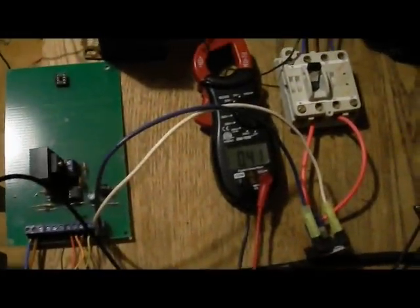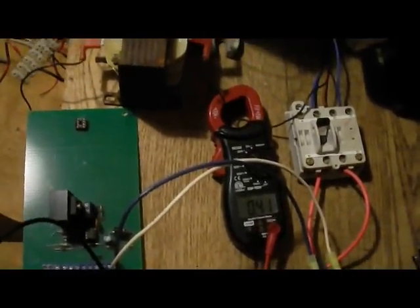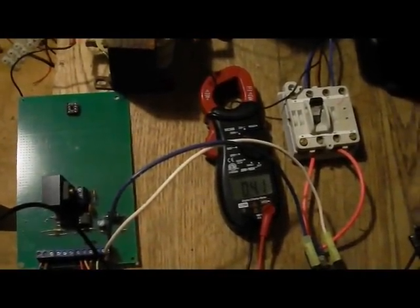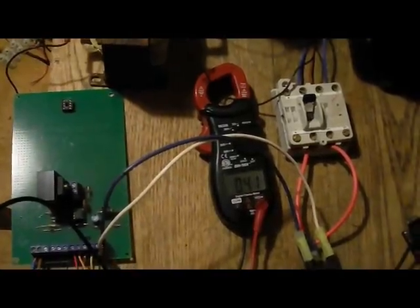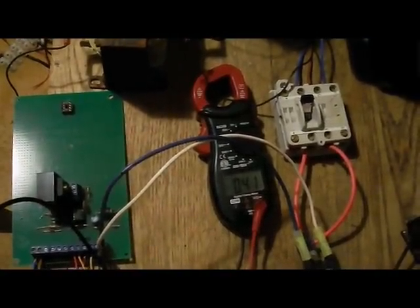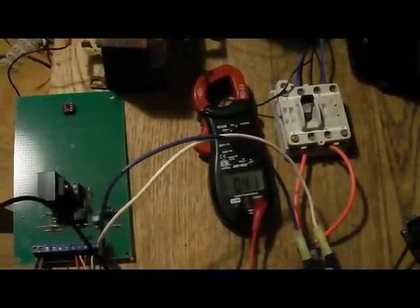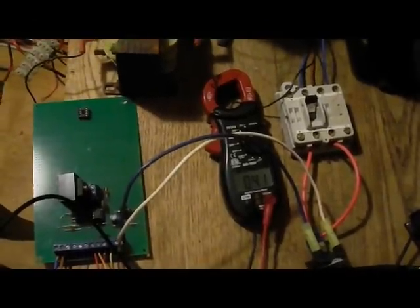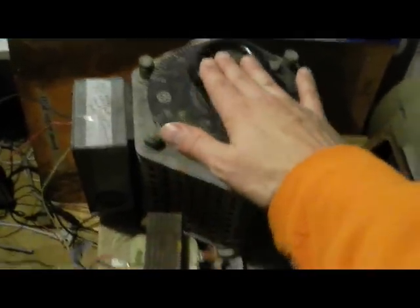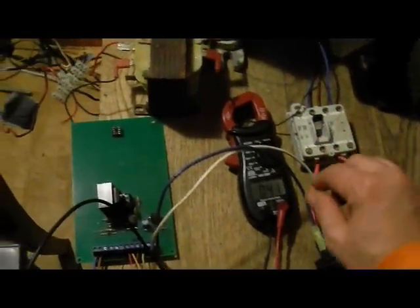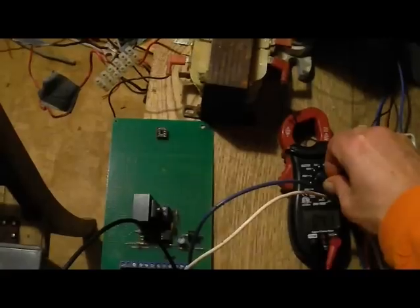Here you can see the current, that's 0.4 amps AC. I put a VARIAC here. I'm going to try to show you the voltage now.